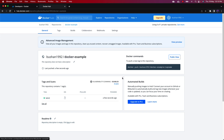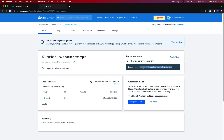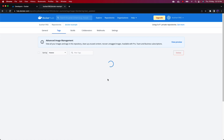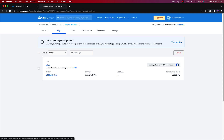You can see we have the docker-example repository. Click on it and you can see the tag latest. If anyone wants to pull this image, they just need to use docker pull with the repository name colon the tag name. If you go to the Tags section you will see a single tag which is latest. They just copy that and run it, and it will automatically pull from Docker Hub.